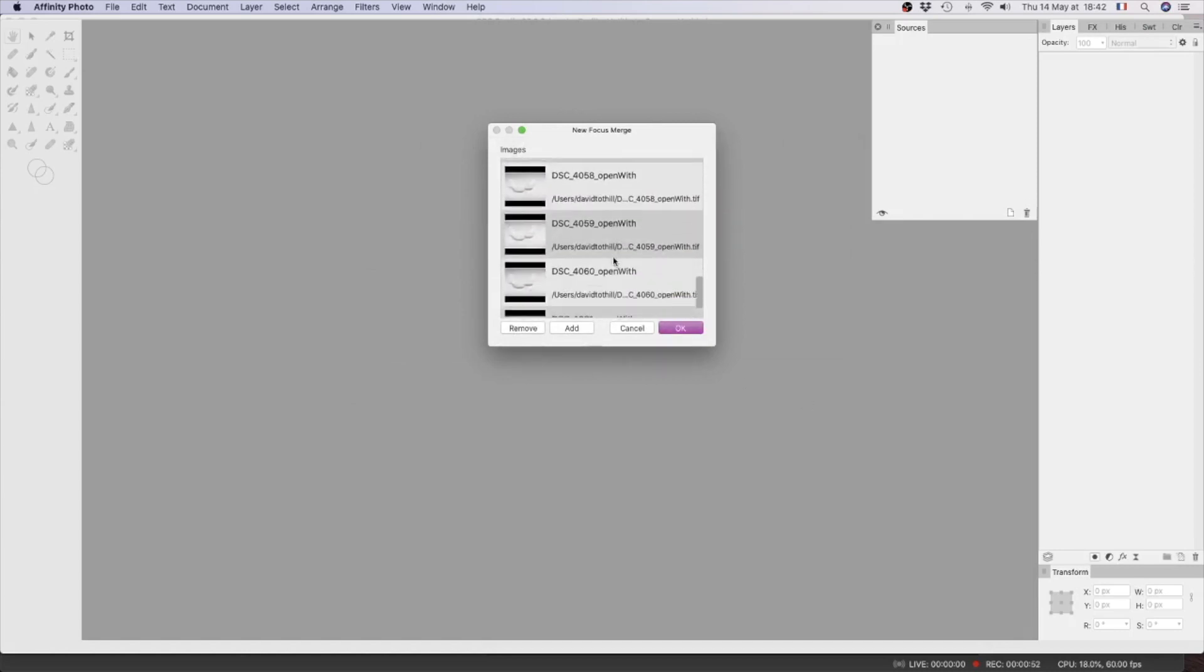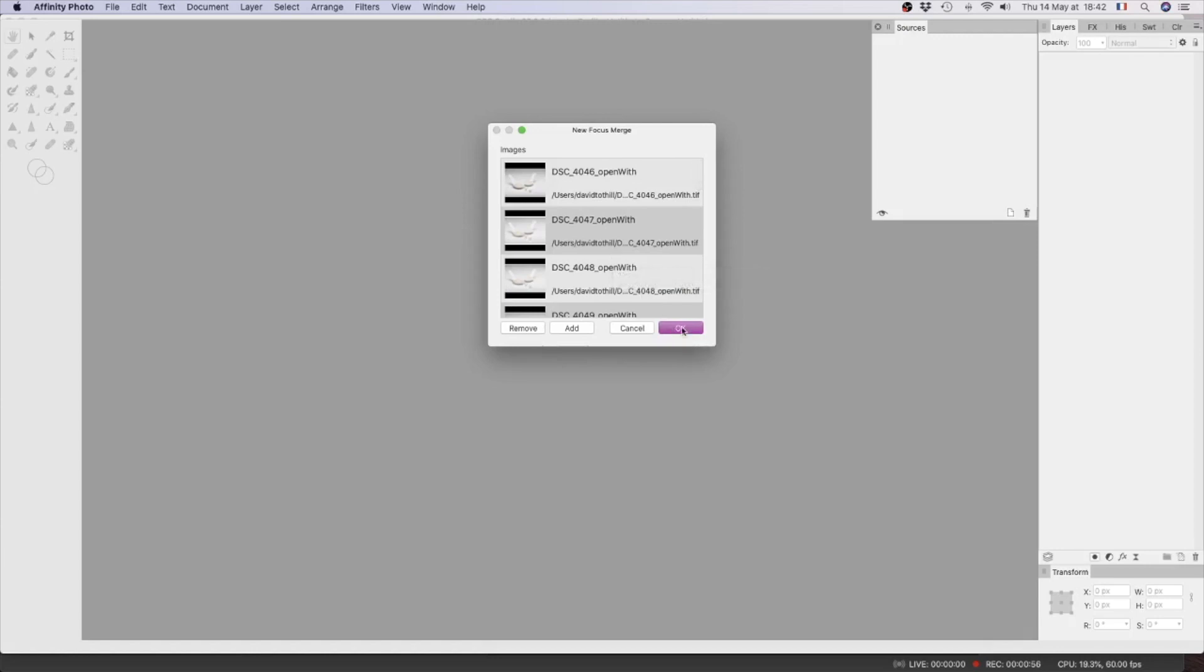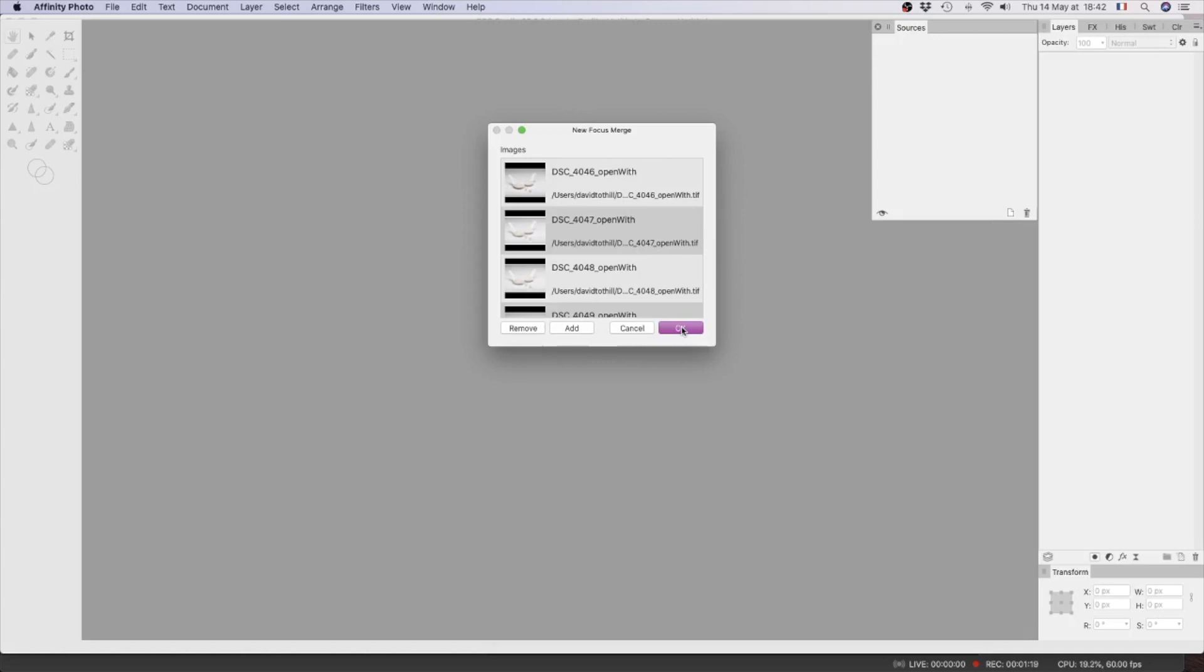Now when I click OK, the algorithm in Focus Merge will align all the images, and then it will continue to look at each image and select the in-focus portion of that image and finally merge them all together to one image that is and should be in focus from front to back.